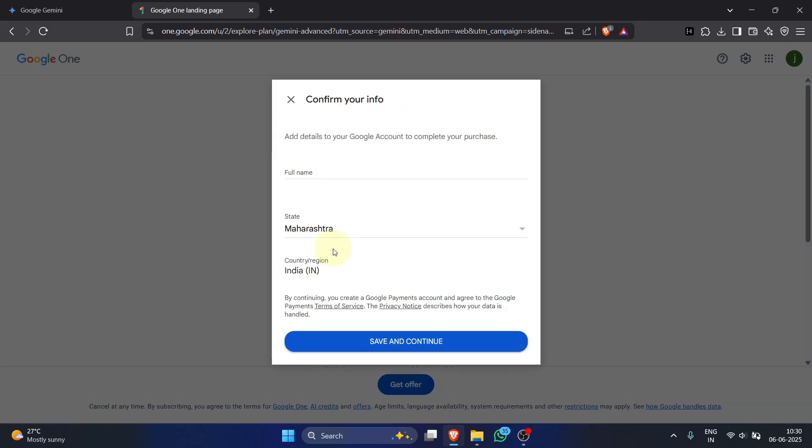Next, you'll need to confirm your information. Simply enter your full name, select your state and your city, then click save and continue.